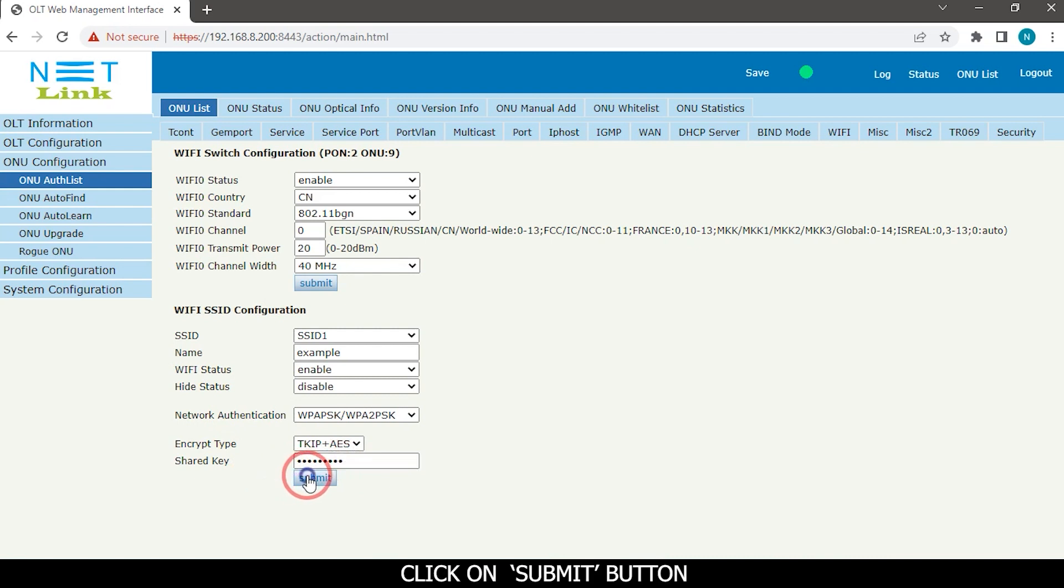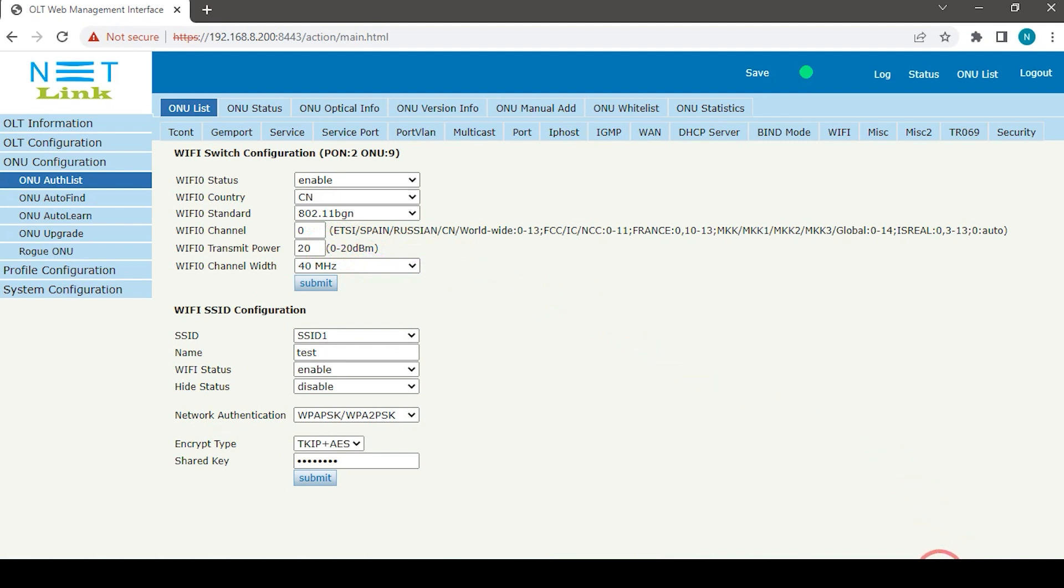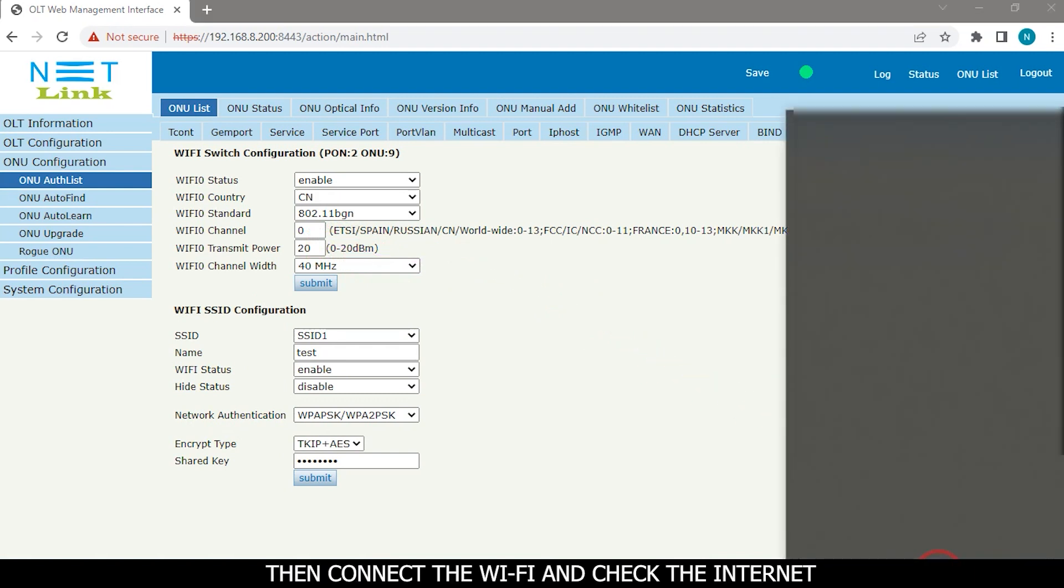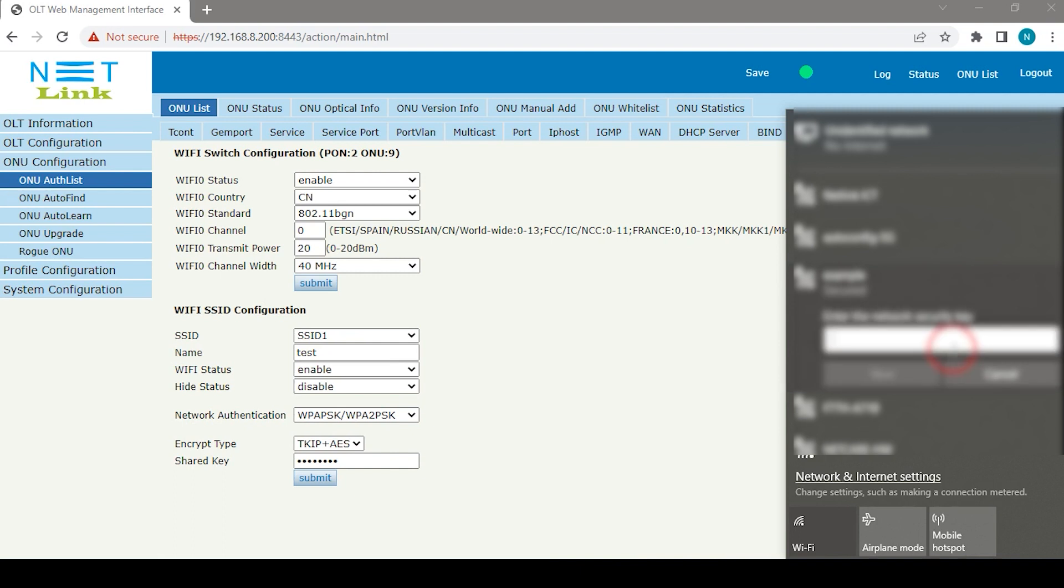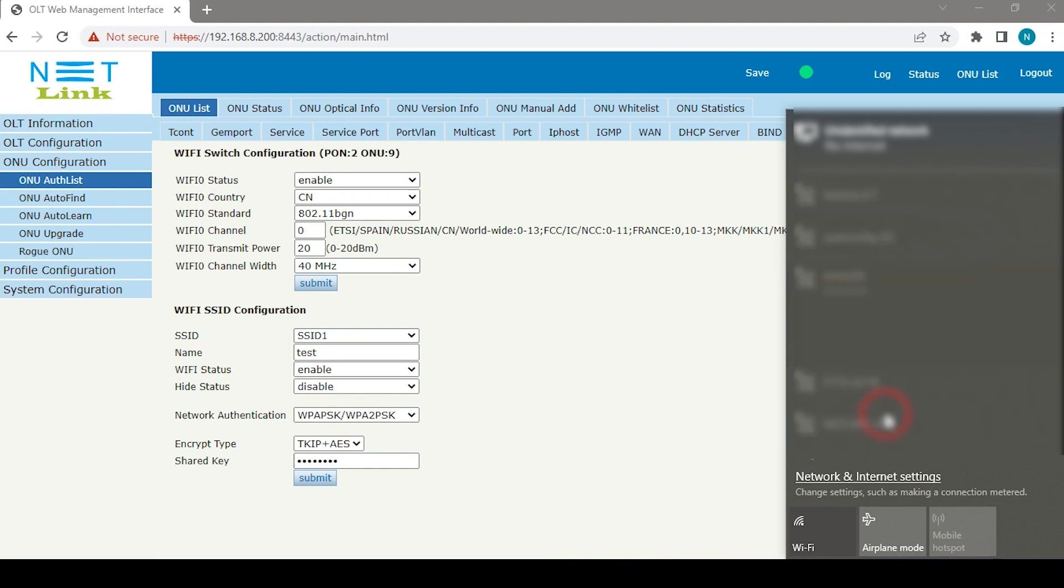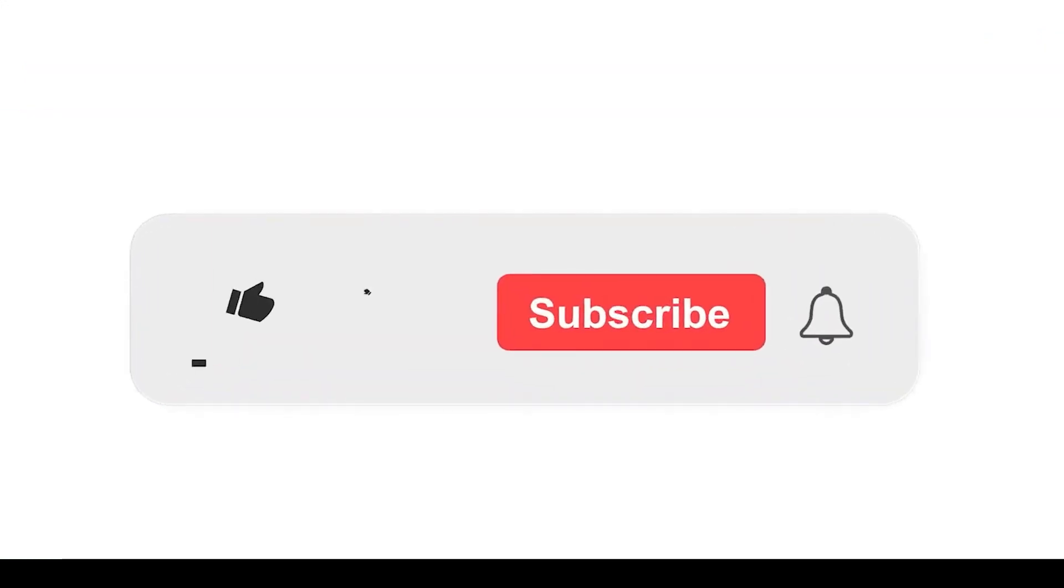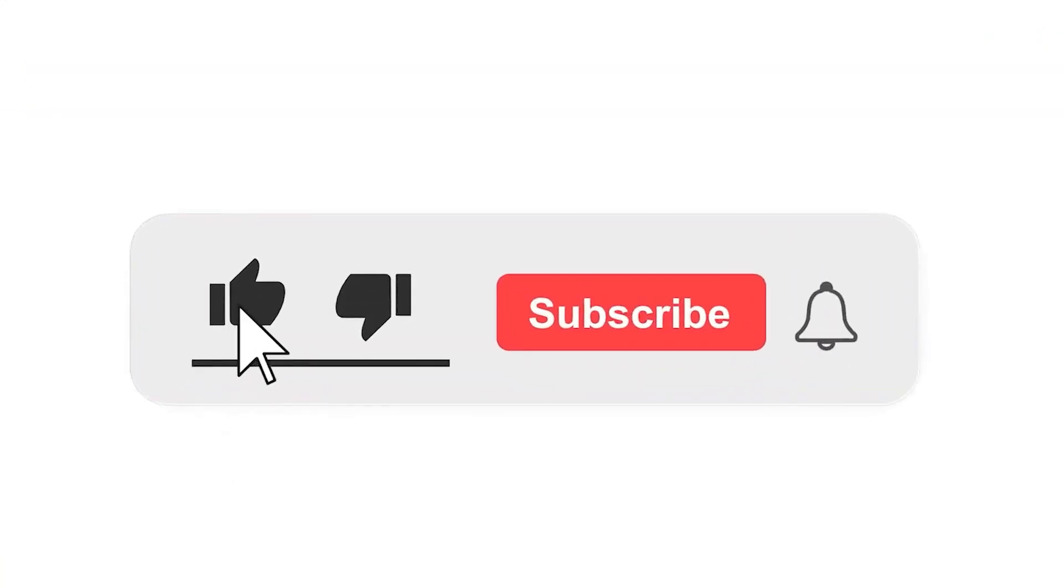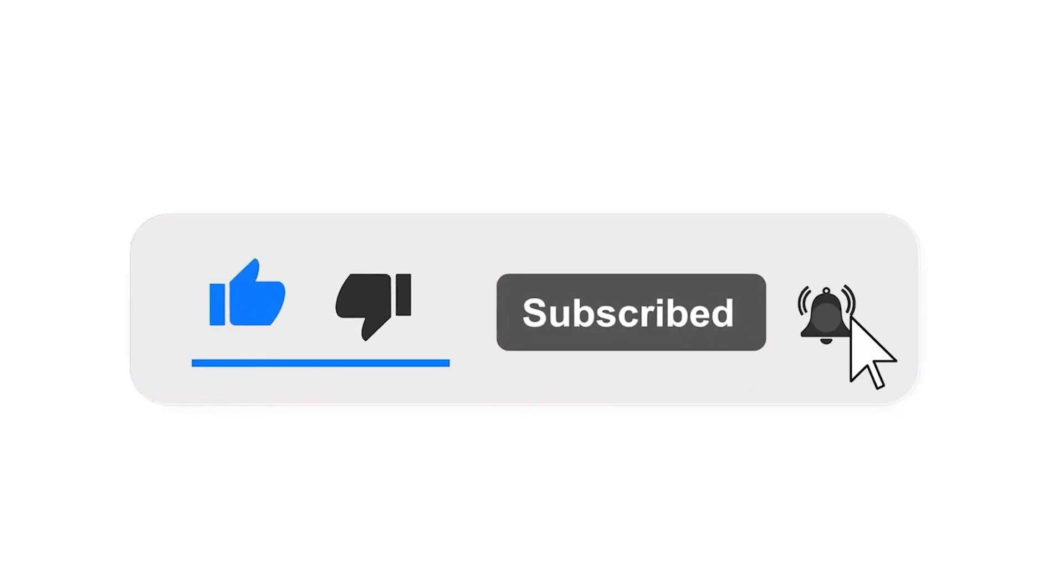Click on submit button. Here we can set the client up. Please subscribe to our channel and also press the bell icon for getting notifications. Leave a comment.